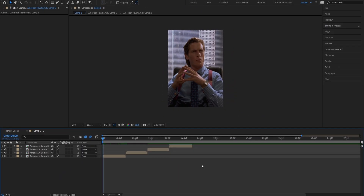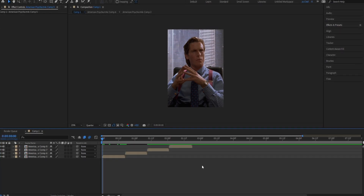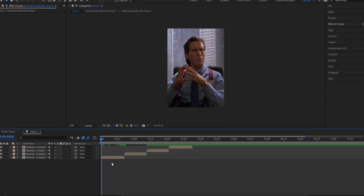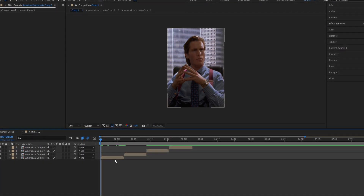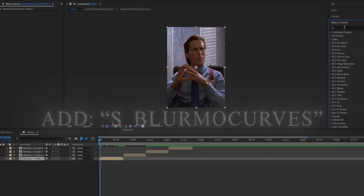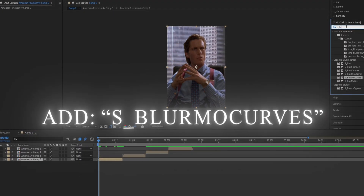To start, all you're gonna need is some clips that you wanna put the zooms on. In my case, I selected some from Bruce Wayne. Once you've gotten your clips, make sure to open the Effects and Presets panel and search for S_BlurmerCurves.